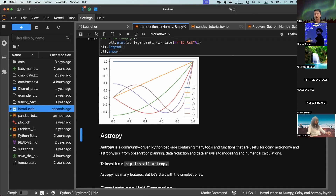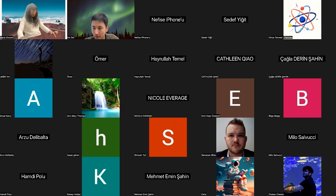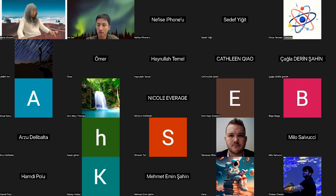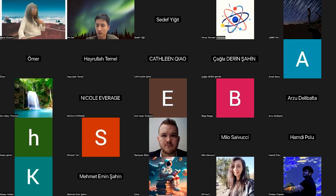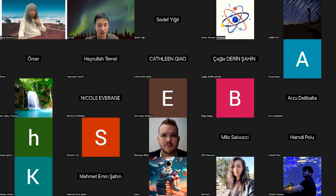Let's pause for a short Q&A. Looks like Maria has already answered the question. If there are no other questions, let's move on to the last part of today's session, which is AstroPy. The presenter is Maria — Maria, would you like to introduce yourself?